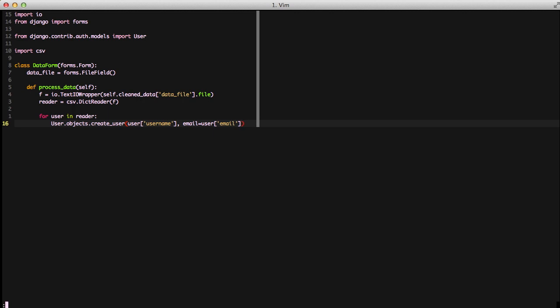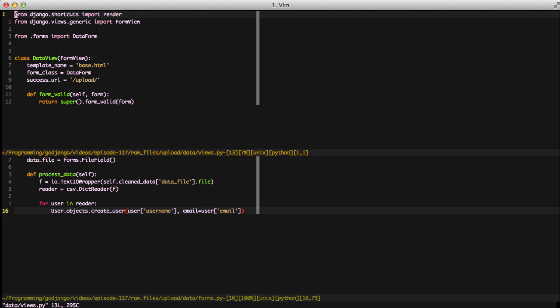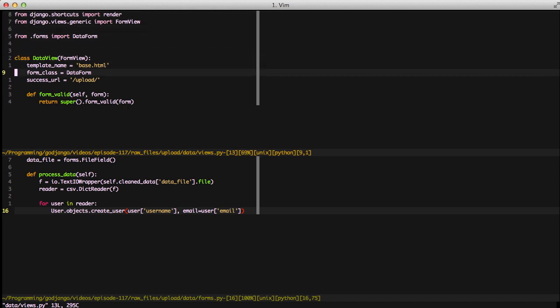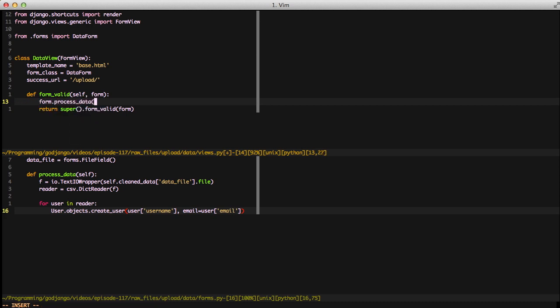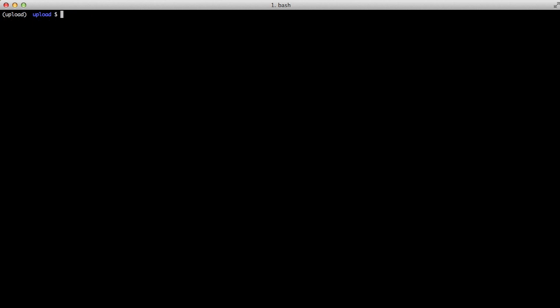The next thing that we need to do is open up our view, specifically our form view. So we go to our views file and our data view. And then in our form valid method, we're just going to do form.process_data. That'll actually execute the code that we just wrote. Notice how it keeps the view fairly slim.